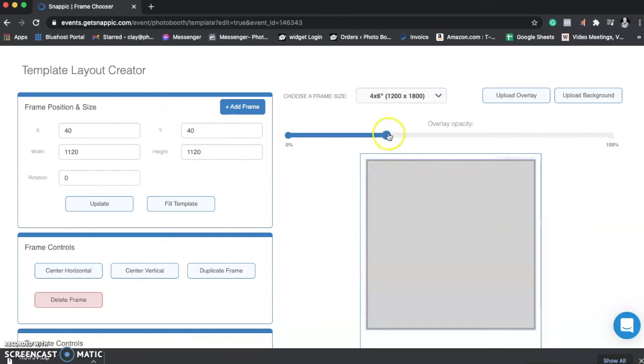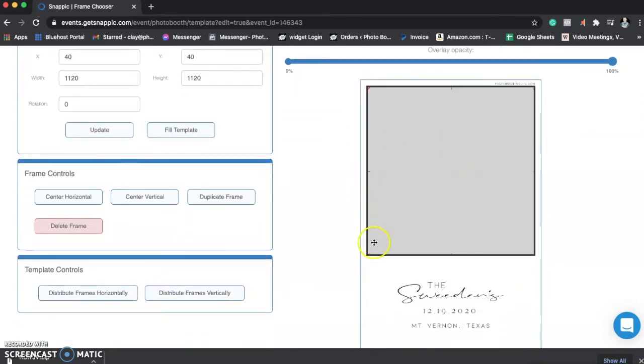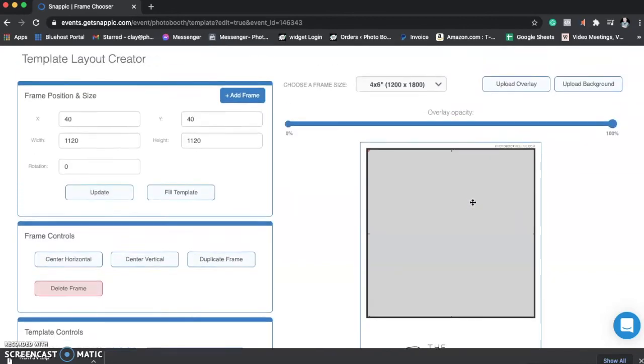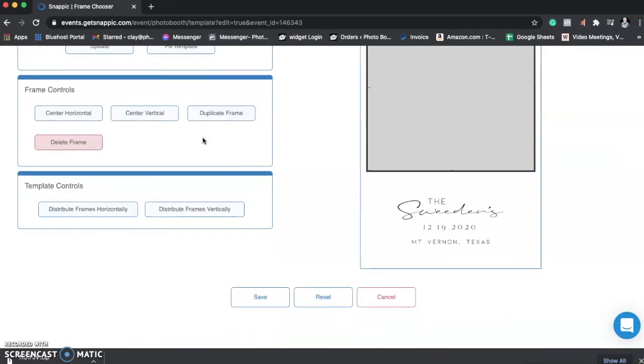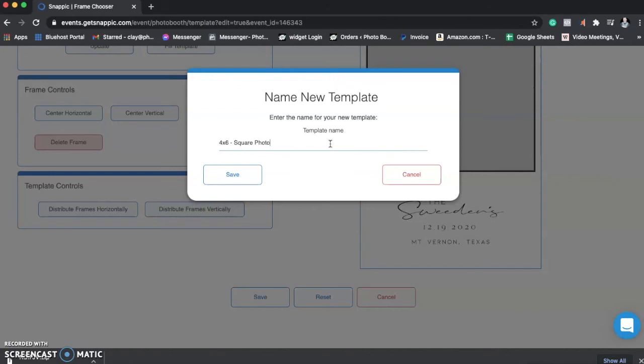So what I'm going to do is come over here and turn the opacity all the way up. This tells me that, hey, this is set correctly. I don't have any white space in the middle here. I'm good to go. Opacity is at 100. My frame position and size is doing great. And I'm just going to hit Save. And I'm going to give it a name. So this is what we call a 4 by 6 square photo. OK.